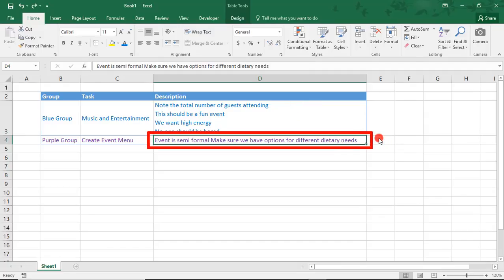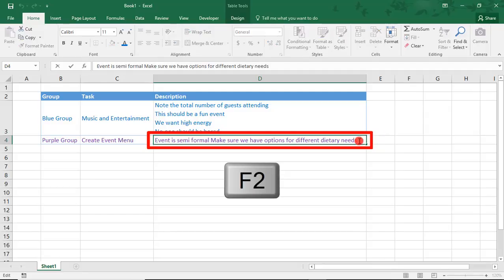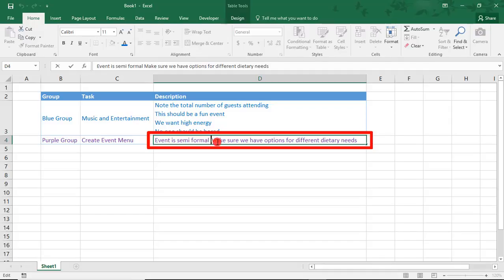To do this, place your cursor inside the cell. You can do this by pressing F2 or by double-clicking in your cell. Then, position your cursor at the location where you'd like to add your line.